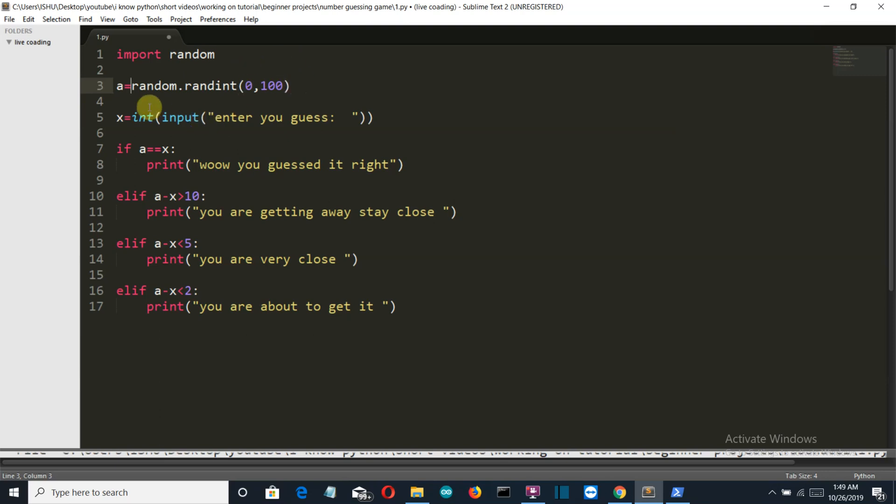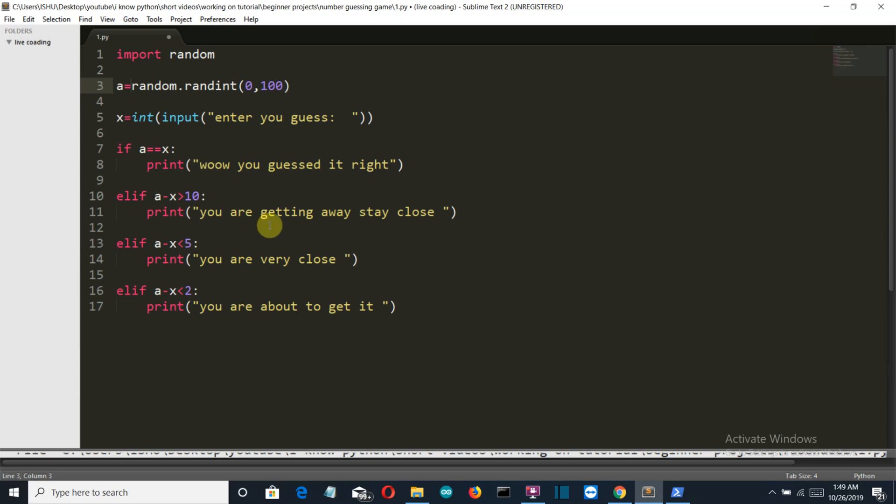Then we are taking the input from the user and obviously it should be integer. If the a is equal to x, or the user has guessed the value, if that is the right answer, then we will simply print wow you guessed it right. And if the difference between the user guessed number and the randomly generated number is greater than 10, then we will say that you are getting away, stay close.